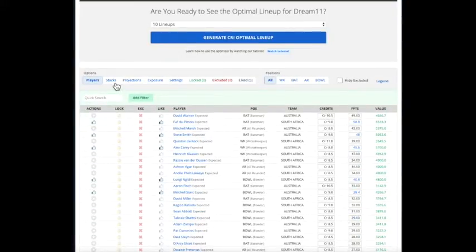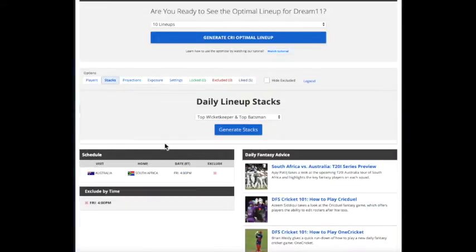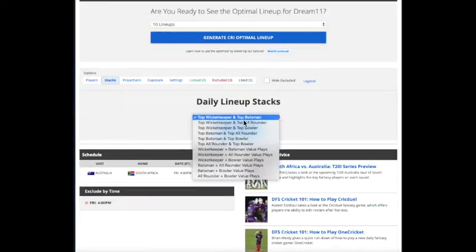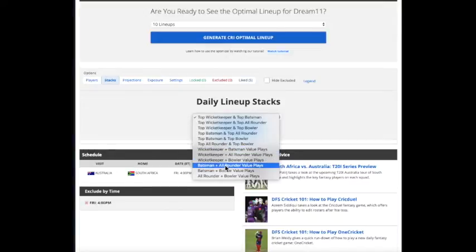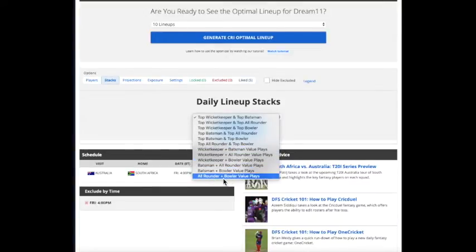One of the other things you can do is you have a number of options you can use as well. You could have all these choices as a starting point. So let's just say we want to have the best all-rounder and bowler value plays.